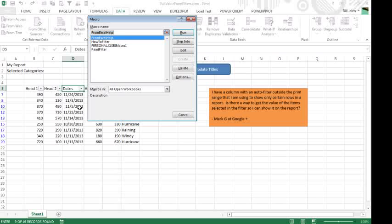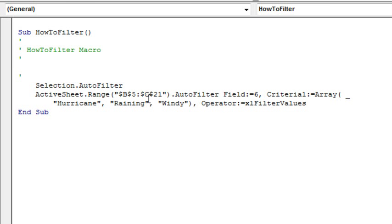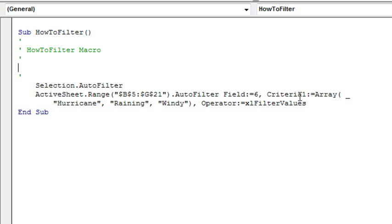ALT F8, how to filter, edit, alright. So they do selection.autofilter and then they're using field 6, so even though column G is the 7th column, it's the 6th column in the data. And then criteria 1, they're passing an array to criteria 1, operator is XLFilterValues.